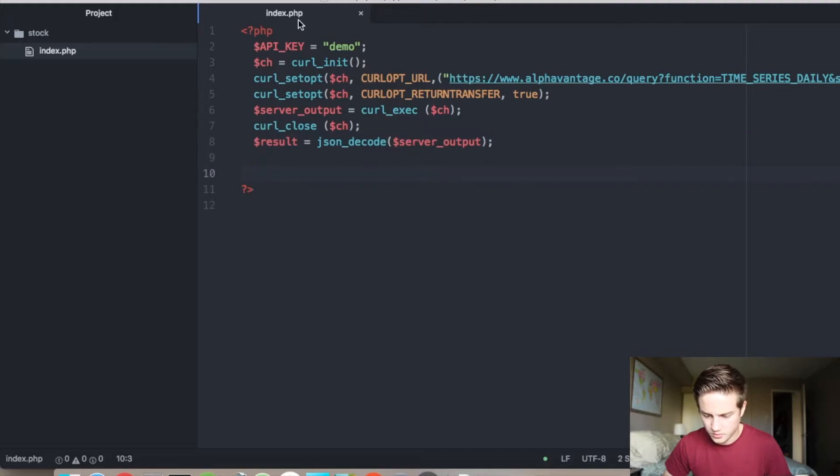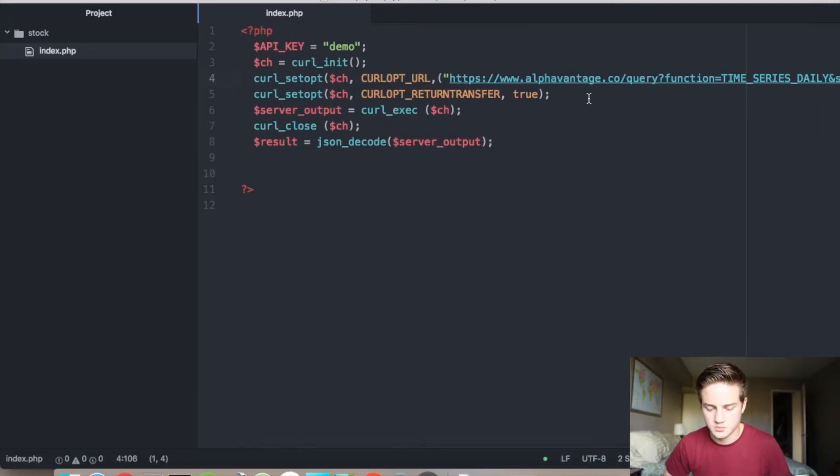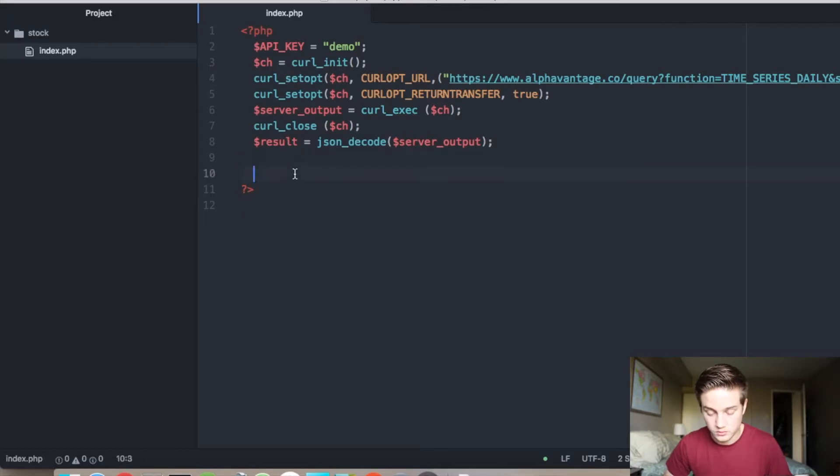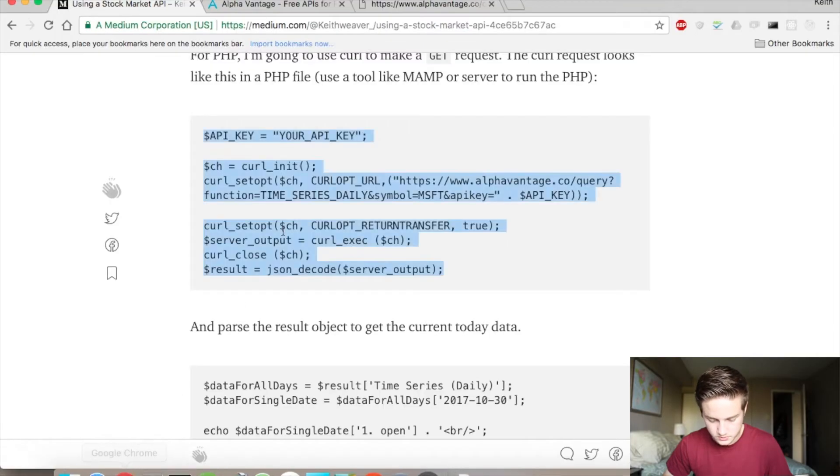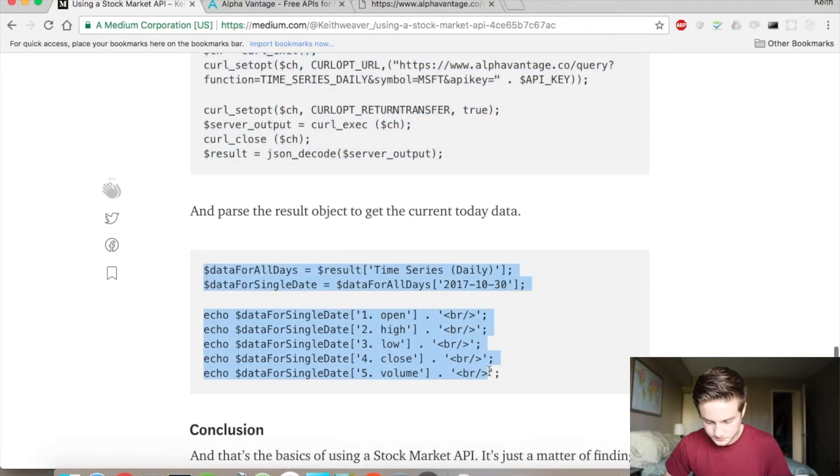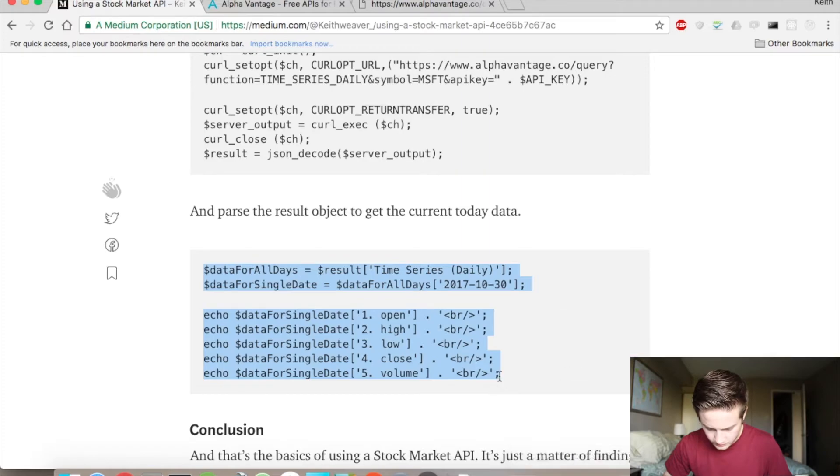Make the GET request to their URL. You can have this swap in other ticker symbols. And then I'm going to execute it, close the curl request, and then parse into a PHP object from JSON. That's what that result does. And then from there, I can now reference it.